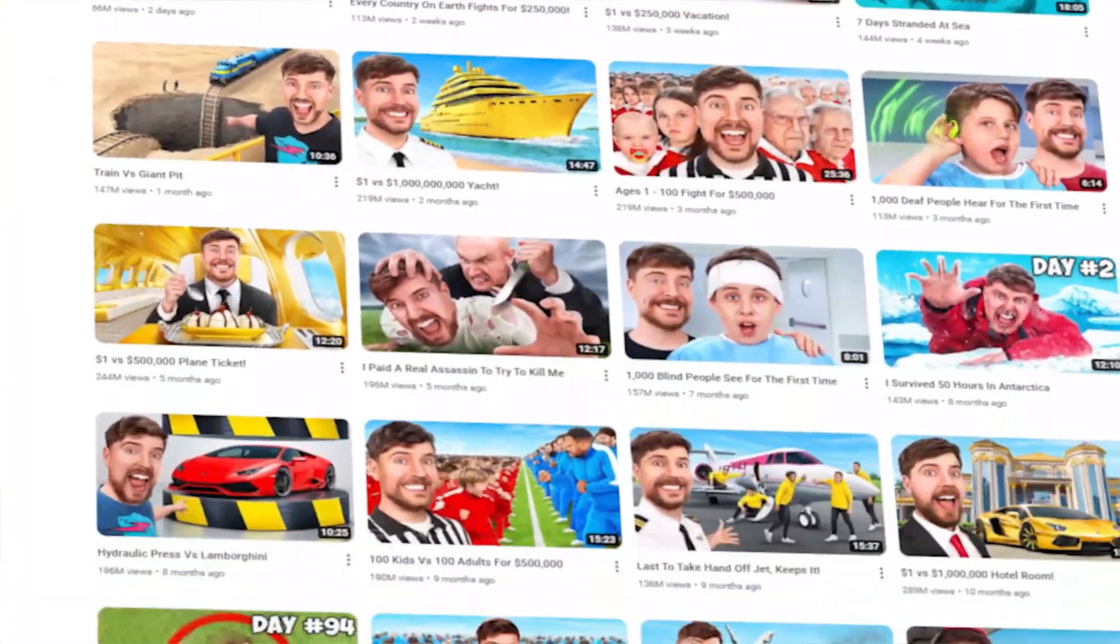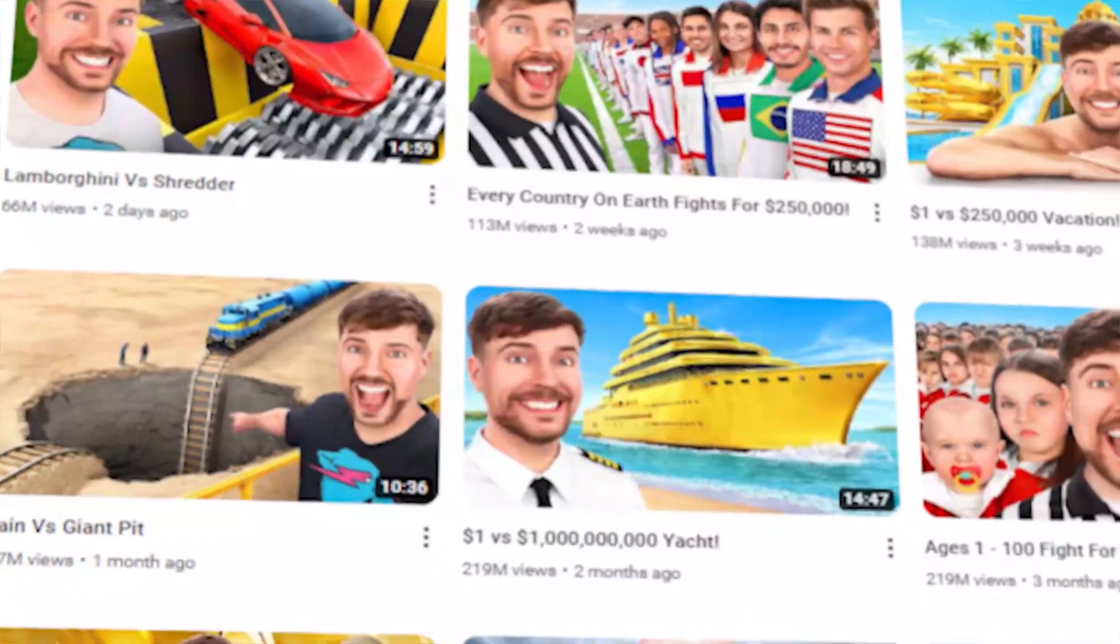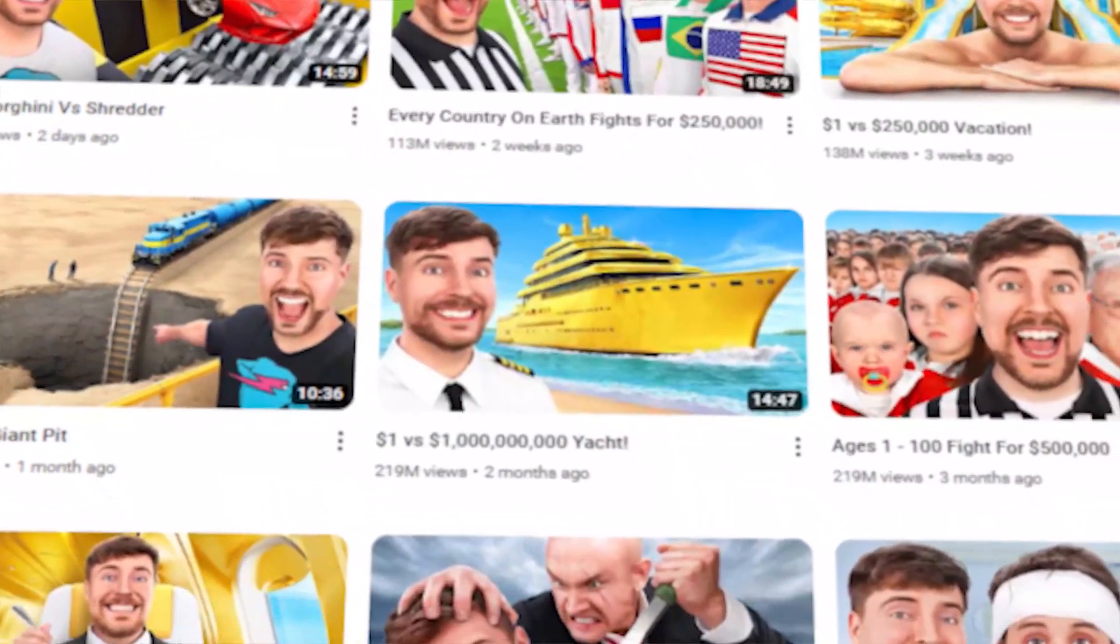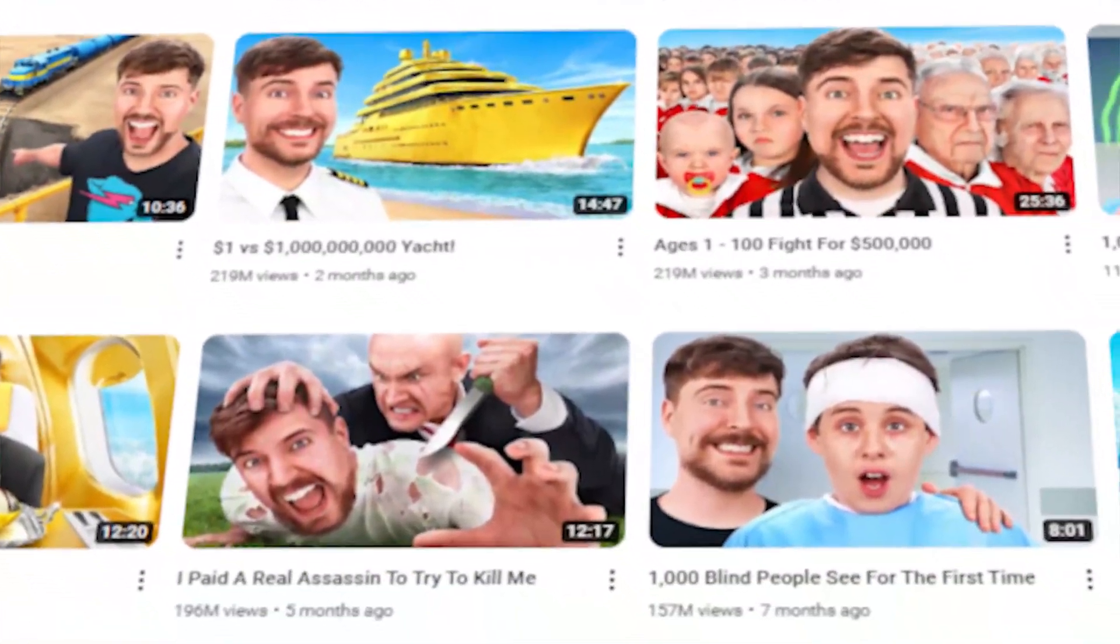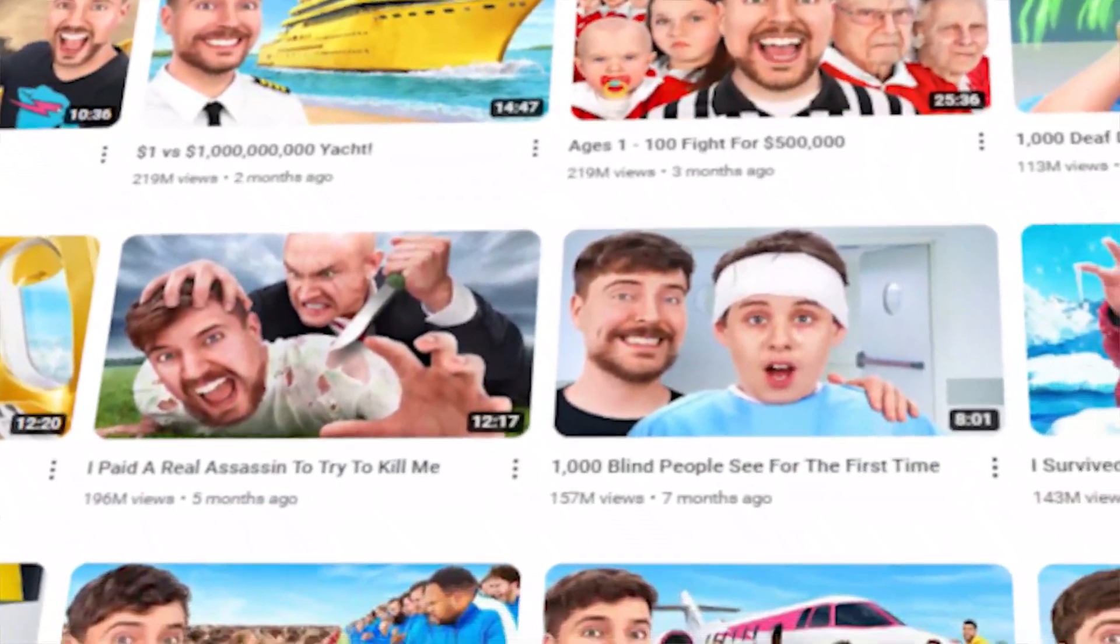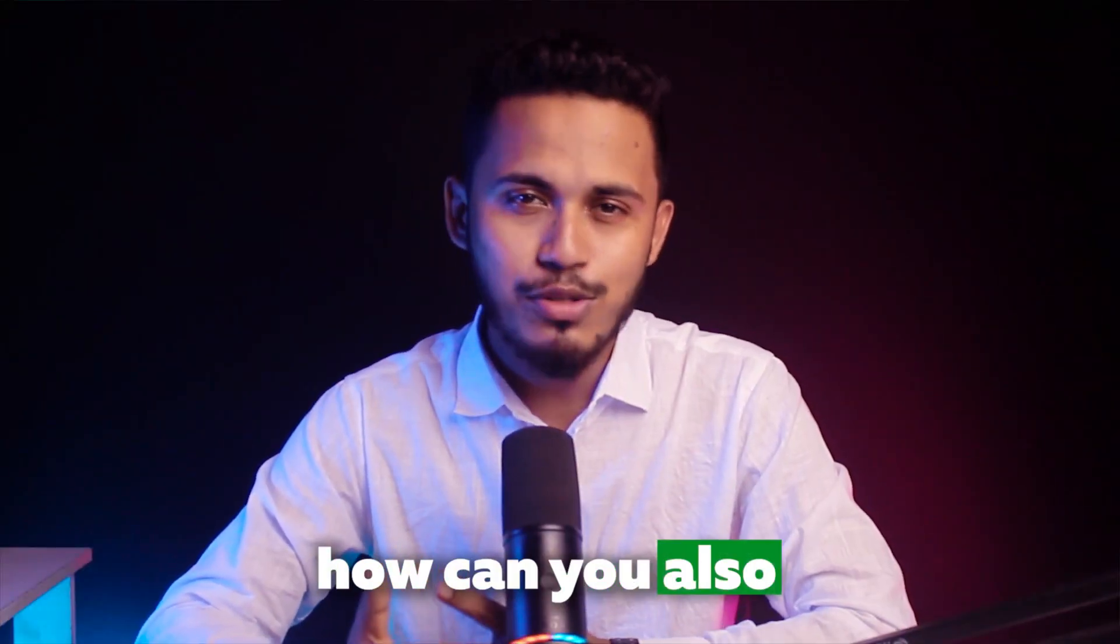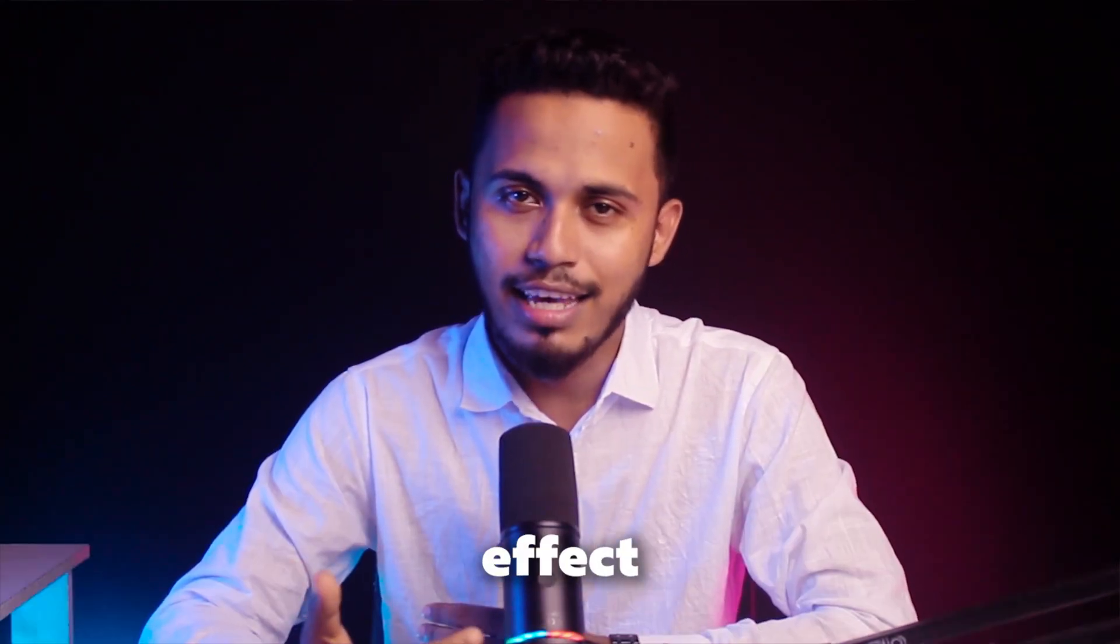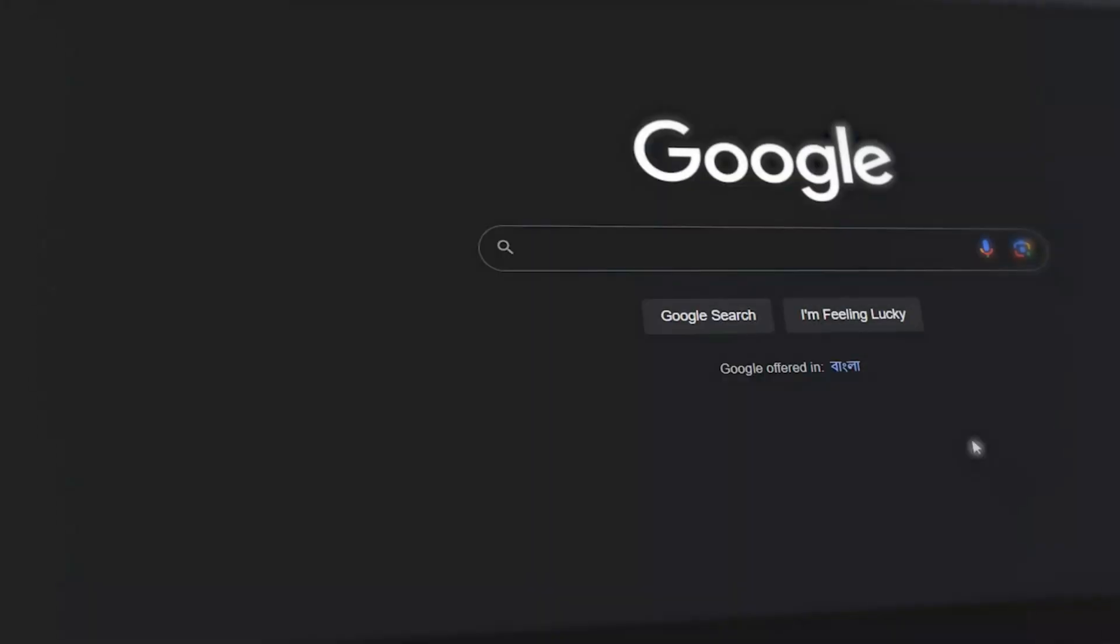MrBeast currently has the world's fastest growing YouTube channel, and if you notice his thumbnails, you can see his face is so polished in every thumbnail. If you're wondering how you can get that same effect for your images, in this video I'm going to walk you through the entire process so you can get that editing effect for your thumbnails easily. So let's start the video.